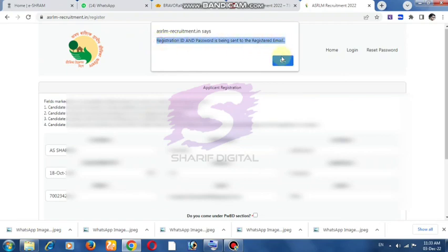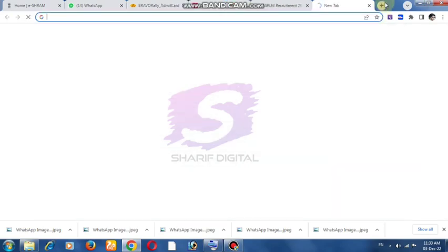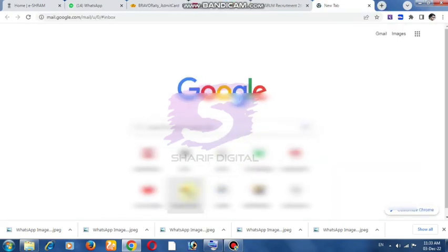The registration ID and password will be sent to the registered email. Enter your registration ID and password to proceed.